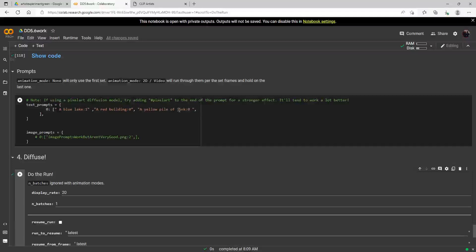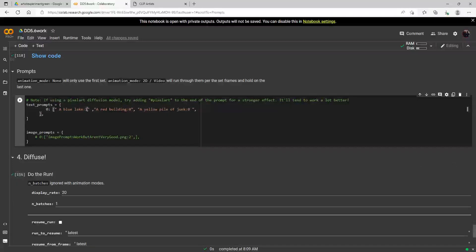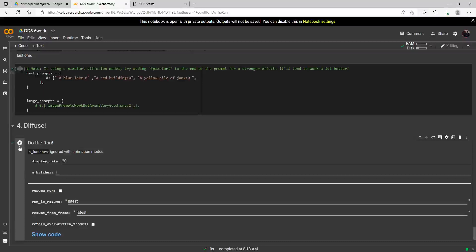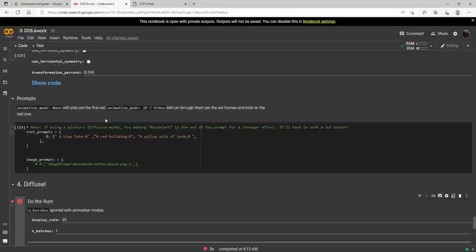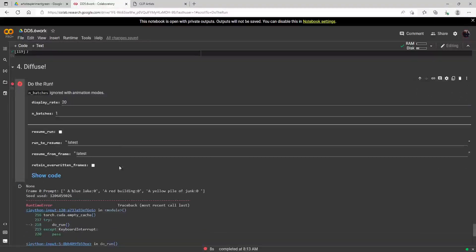We're going to do these with different weights. The first one we're just going to have a blue lake at one. Another important thing — you can also do negative prompts, but you just don't want the values to all add up to zero. If I put all values at zero, it's going to give us an error when we try to run it.